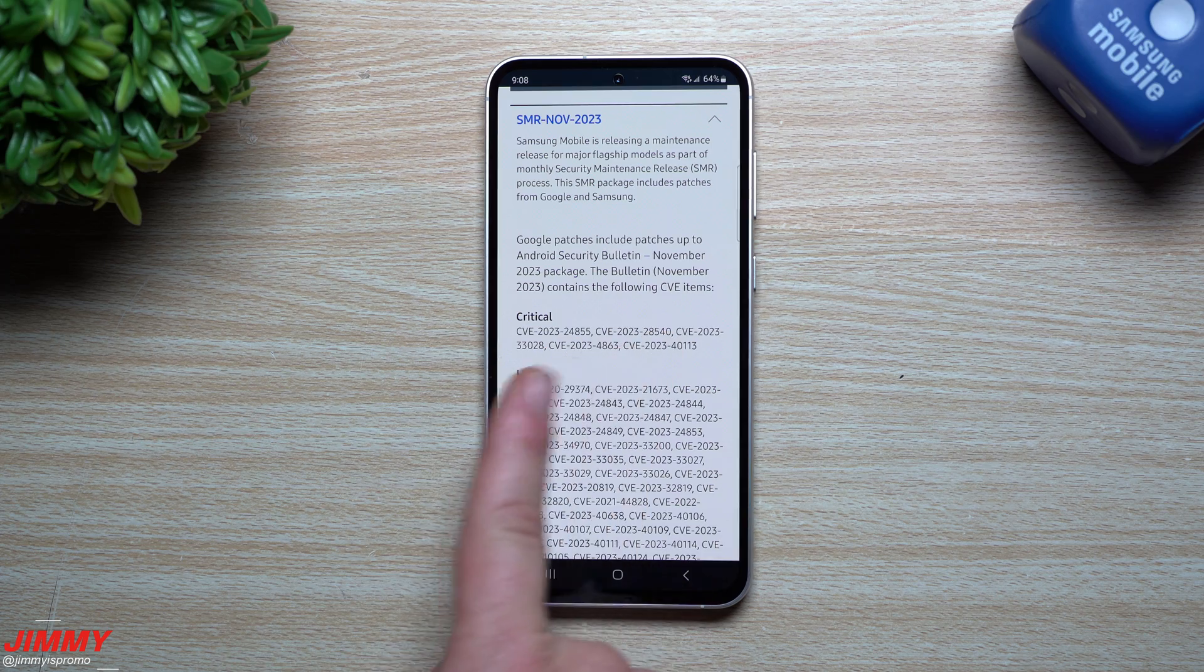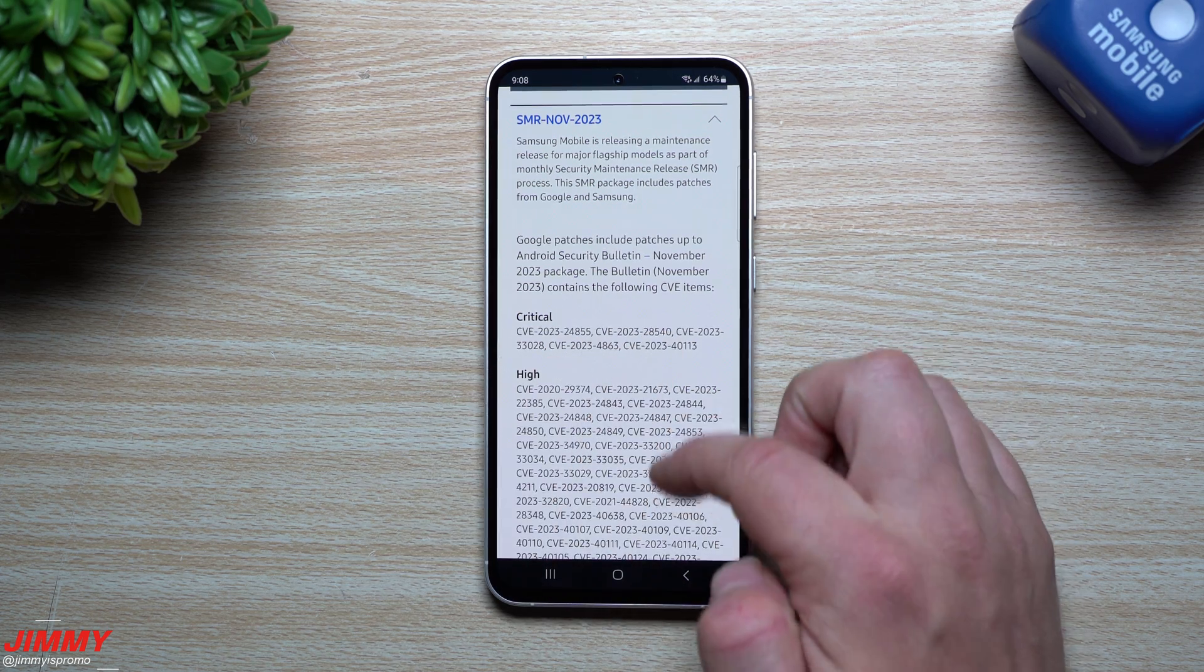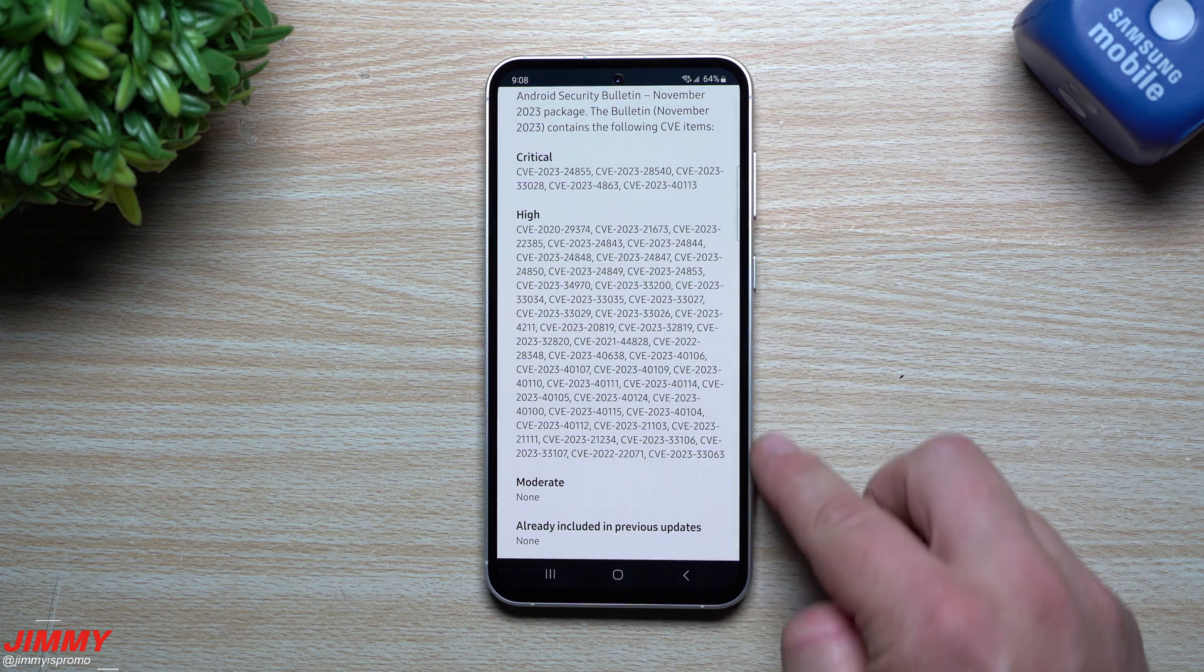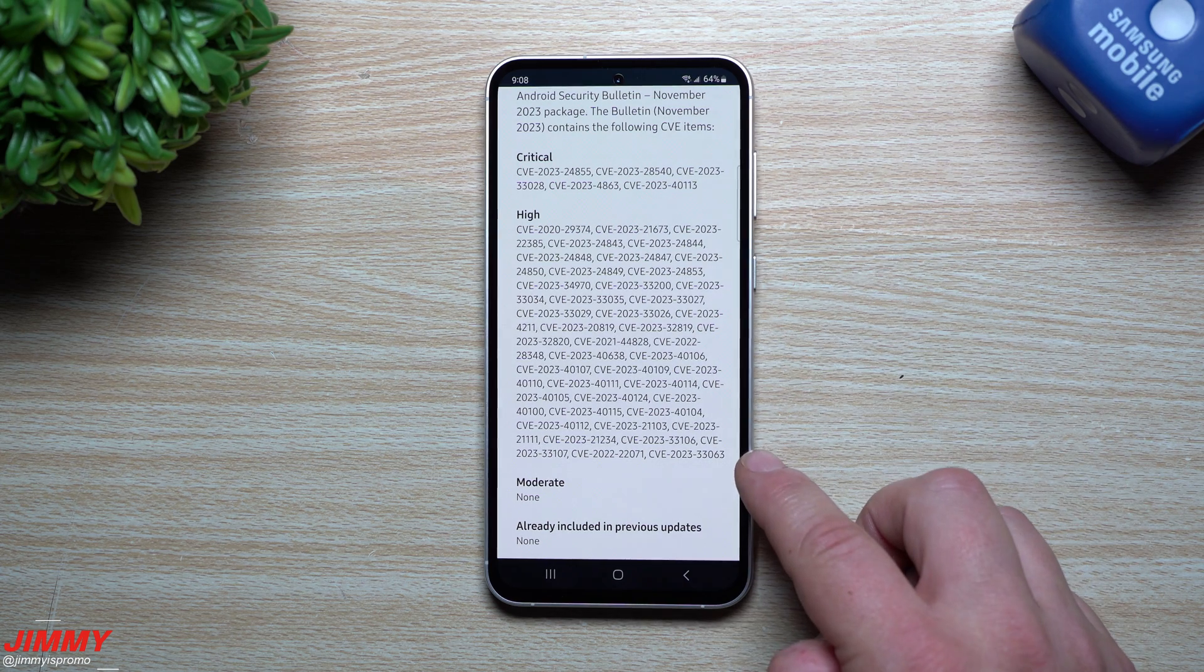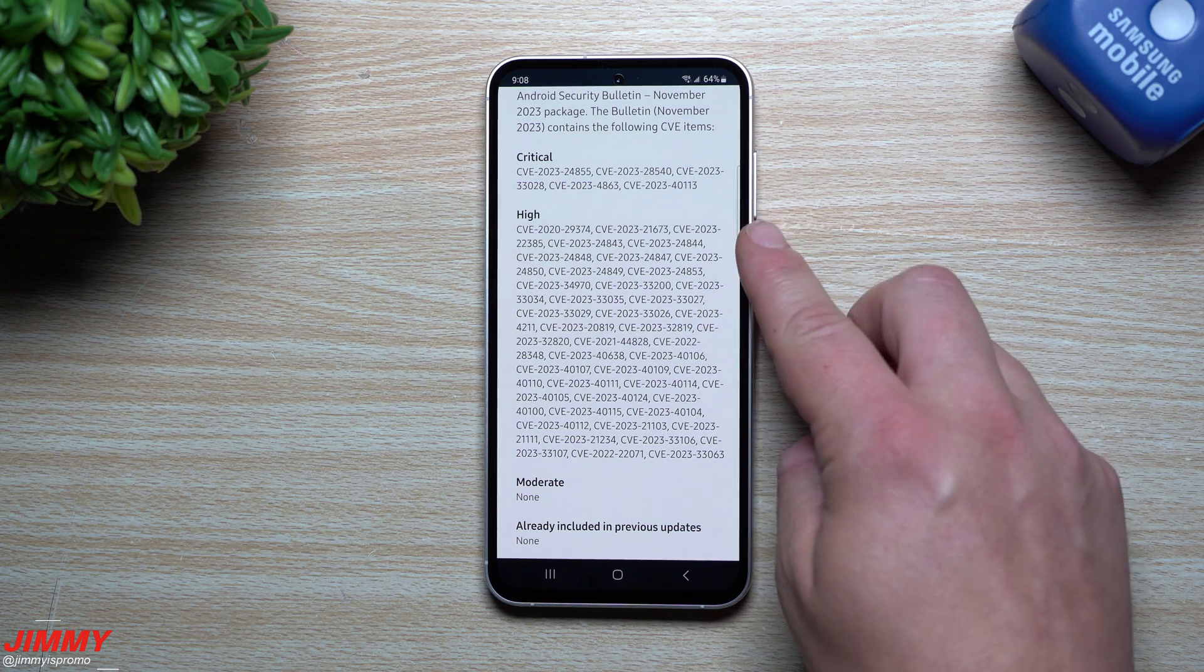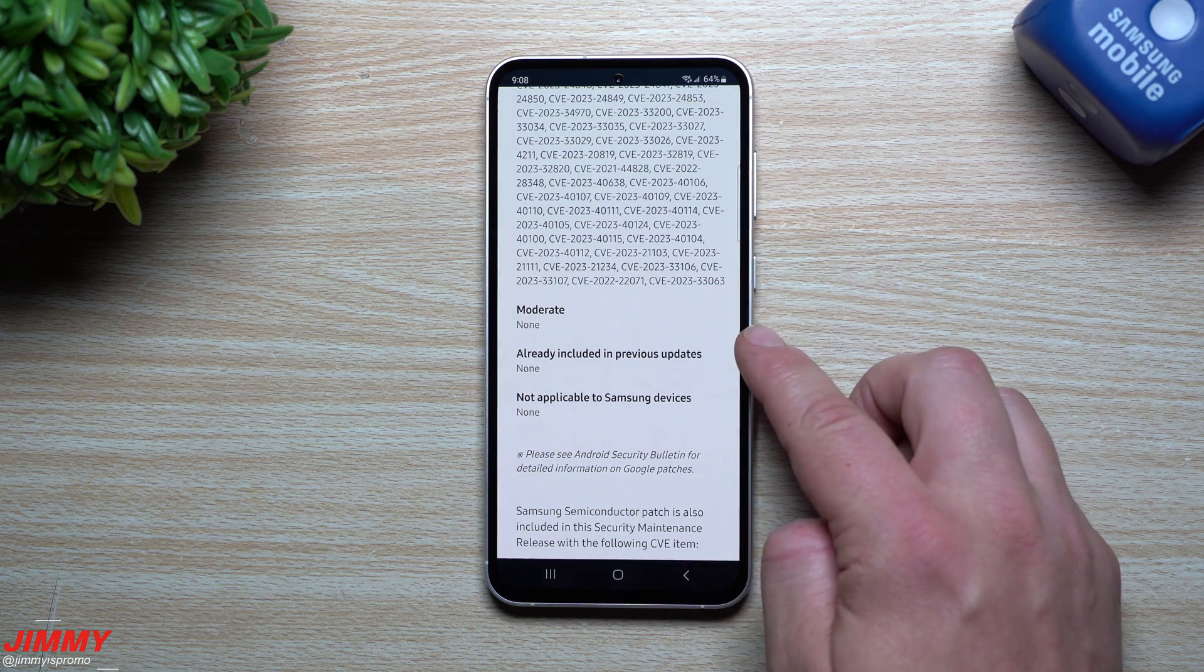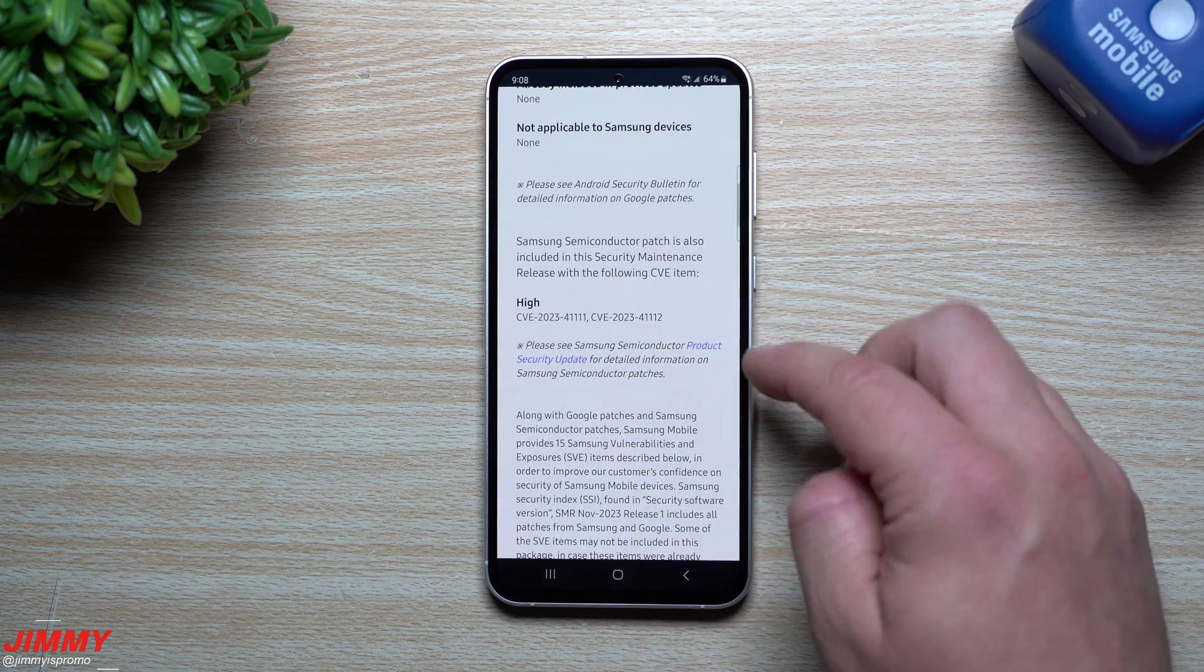Now when it comes down to the Google side of things, for critical it looks as if there's one, two, three, four, five updates that were critical. When you usually see this many, there's usually around like 50, 60 different updates.